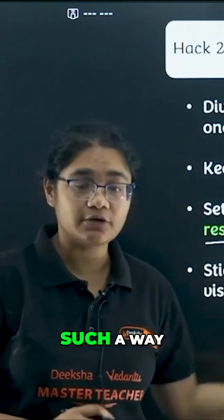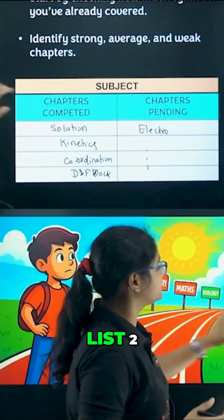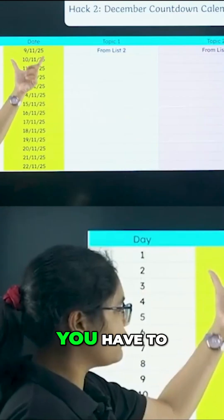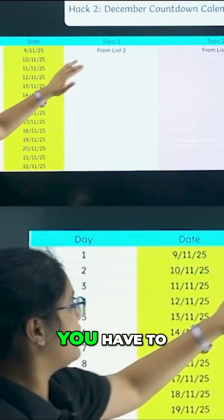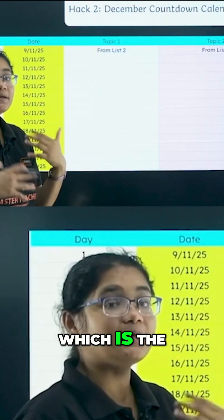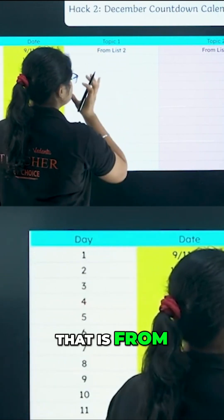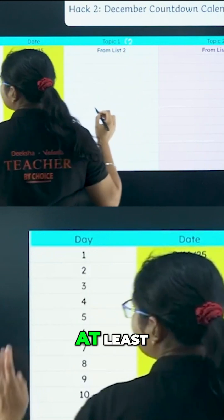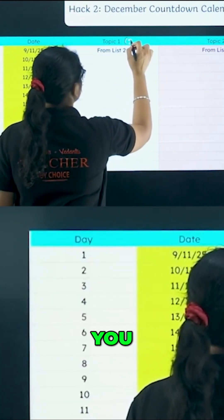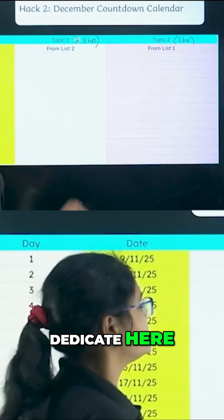Design your targets so that you are able to complete list two chapters by the 31st of December. Take one topic from list two — the pending ones. For these topics, since they are completely difficult and unknown to you, you need to dedicate at least two to three hours.